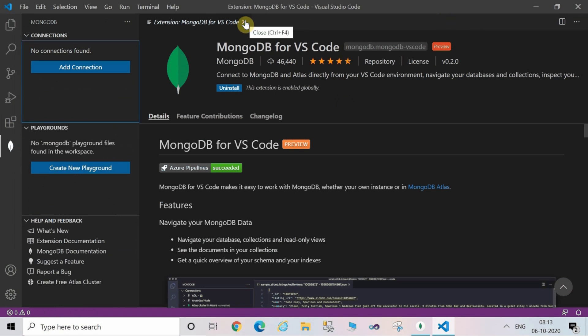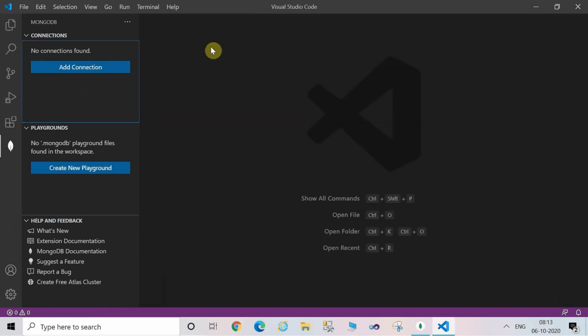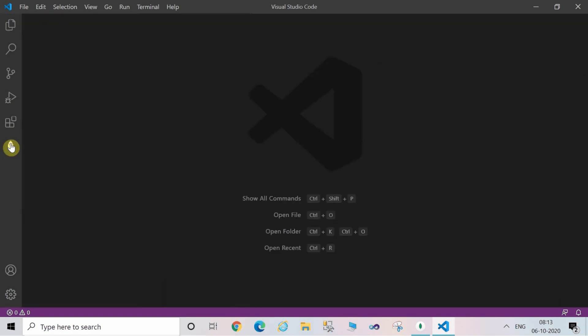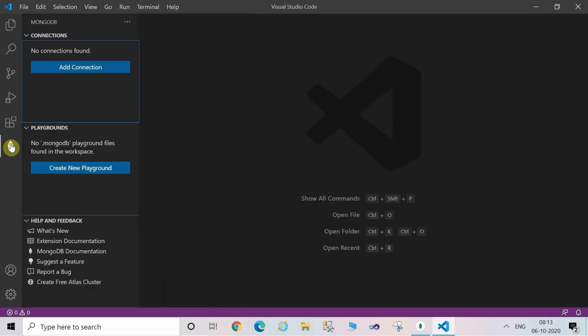Restart Visual Studio Code and click on the panel on the left-hand side, the little leaf. When you click on that...